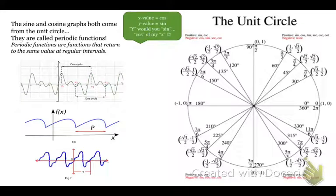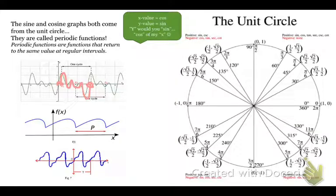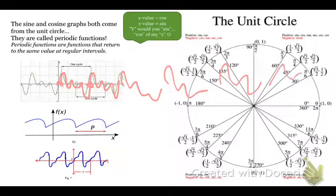Here are some examples of periodic functions. Let's look at this first one — let's say that this is our starting point. We can just go along this and end right back at that starting point. And then it starts again and does it again and again, literally going forever in both directions.